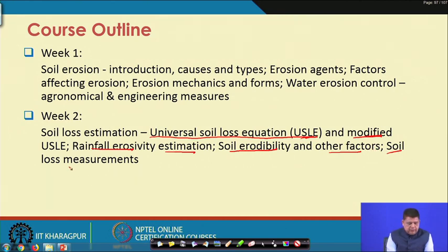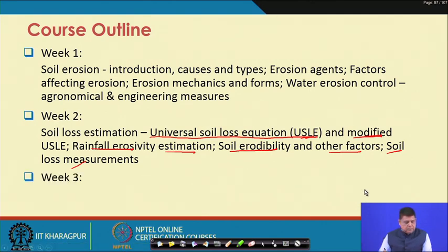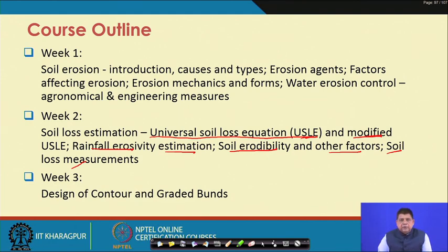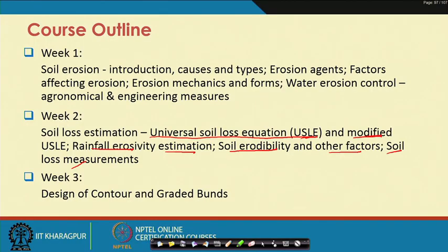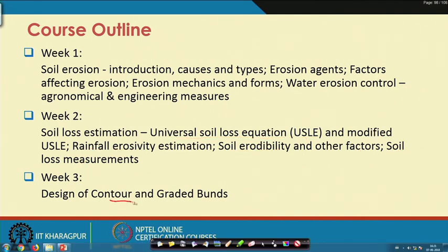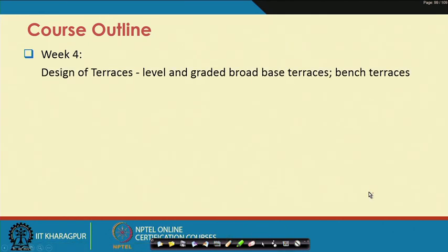We will close Week 2 with measurements of soil loss. From Week 3 onwards, since this course deals with engineering principles involved in designing engineering measures, in Week 3 we will move into various kinds of engineering measures adopted for conservation design. We will begin with contour and graded bunds, which are common engineering measures for controlling erosion. Then in Week 4 we will go to design of terraces — level and graded broad-based terraces and bench terraces.